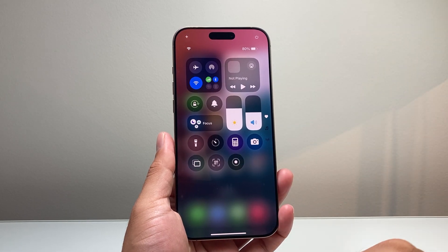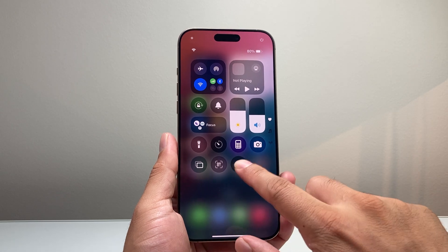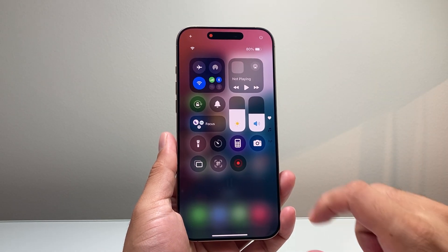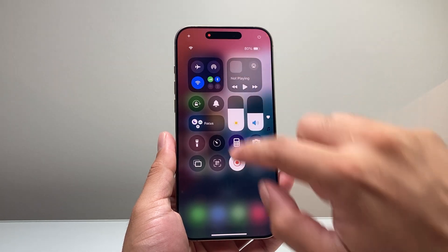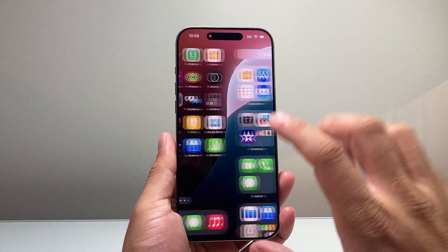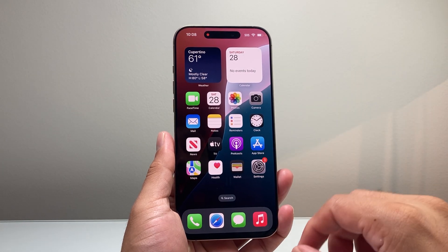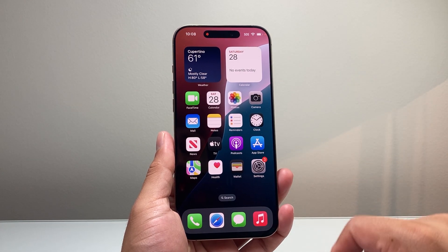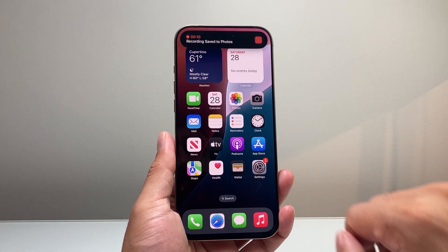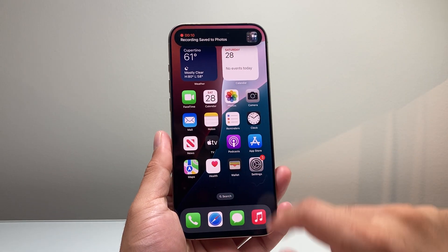To start a screen recording, you simply tap on it like that. It'll do a countdown, and while it's blinking red it is now screen recording whatever is on the screen and also the audio that I'm speaking.